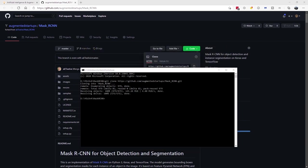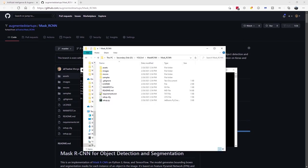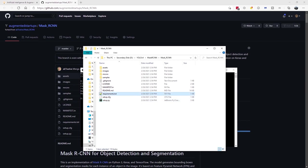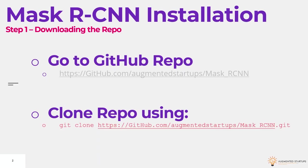And it will start downloading the repo. So great, we have downloaded our Mask RCNN repo. Let's just go over to the folder that we have. You can see that we have our files. We have setup.py. We're mostly focusing on requirements.txt in order to install all our dependencies. So let's go back to the slides. So we are done with step one, which is downloading the repo. We've also cloned the repo to our local drive.